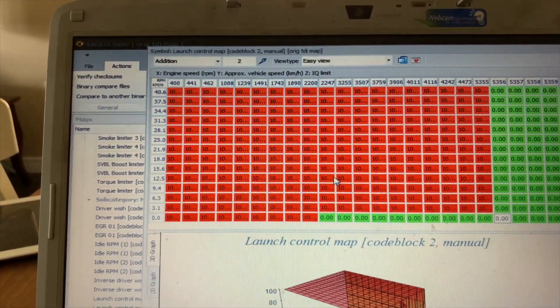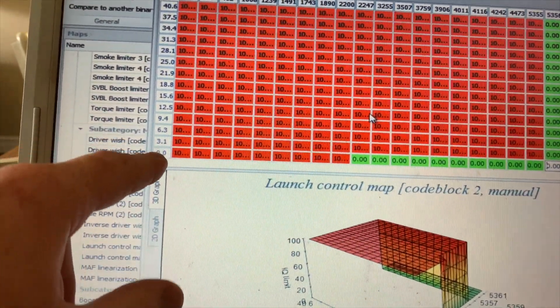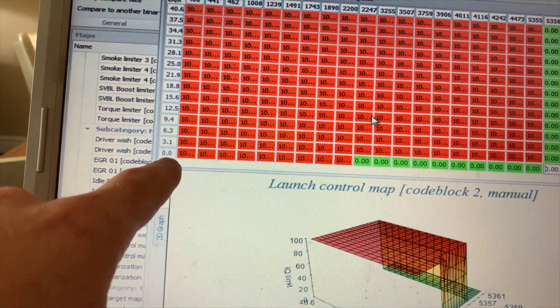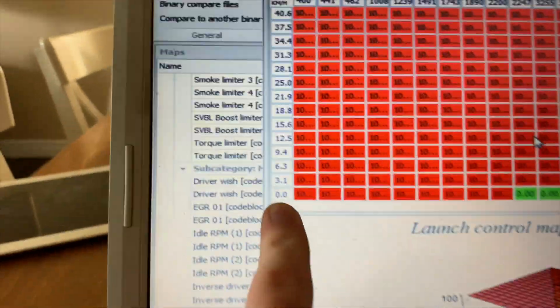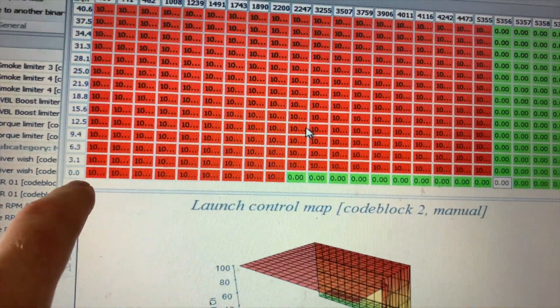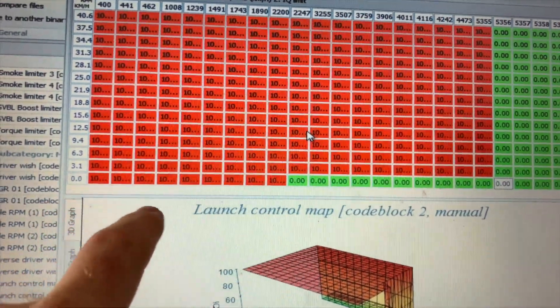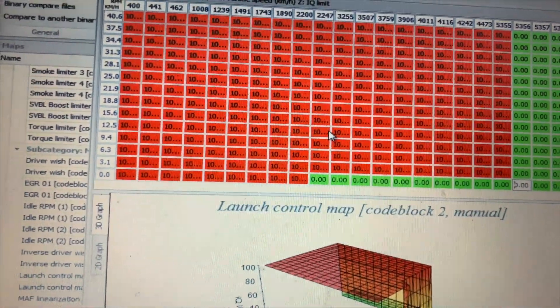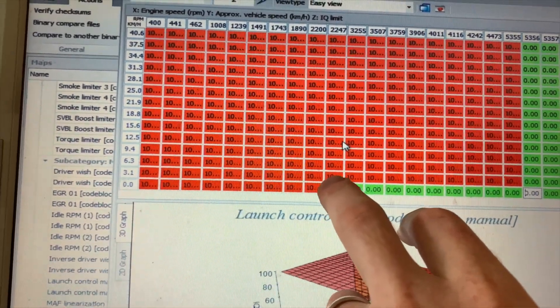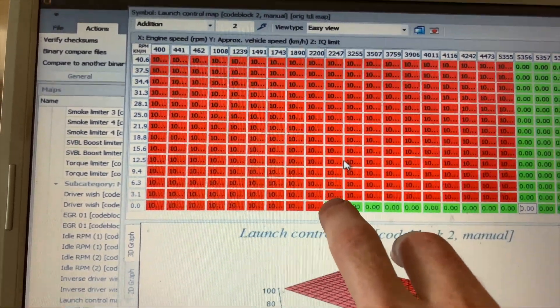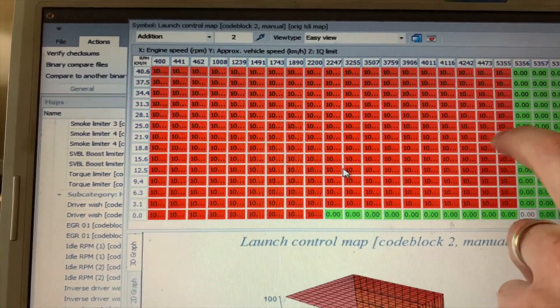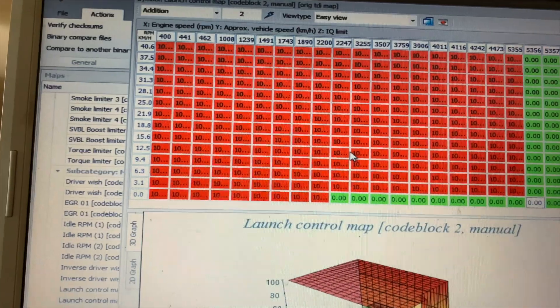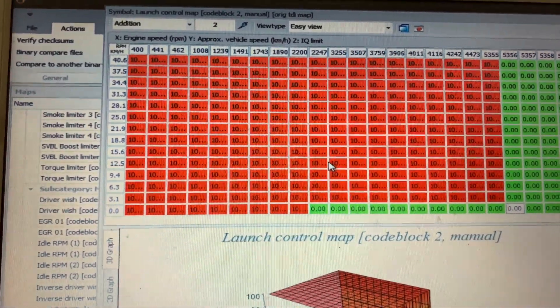So this is how you would set up your actual traction launch control. This is just at zero kilometers an hour, but you would just take time and figure out your desired amount of wheel spin at what speed and you could limit the RPM for your different wheel speeds and kind of do a graph like this to get it up to however you want to set it up.